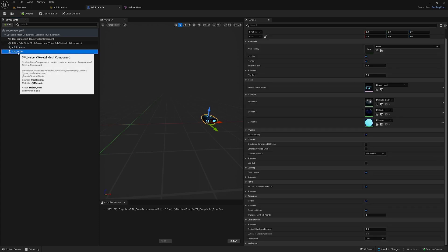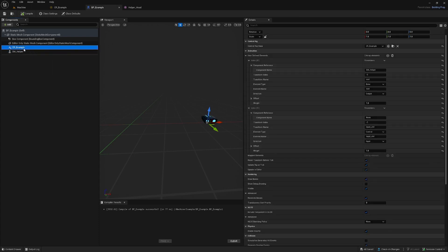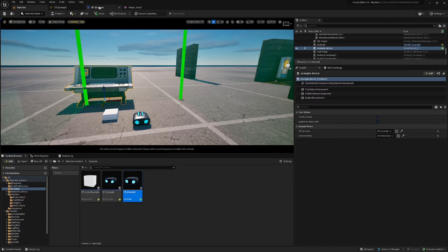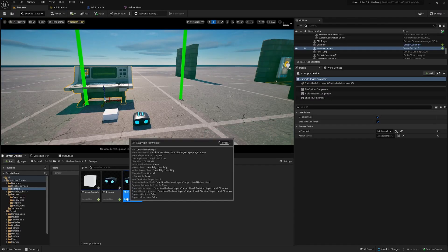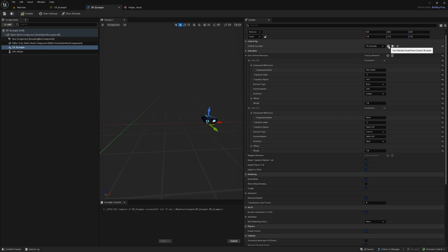We create a blueprint with the skeletal mesh and control rig. What we have to do is highlight our control rig here, then go to the blueprint and click on this arrow so it feeds it here.